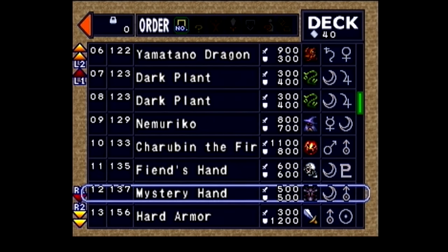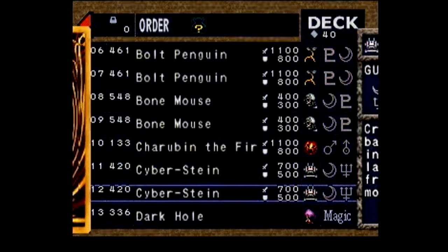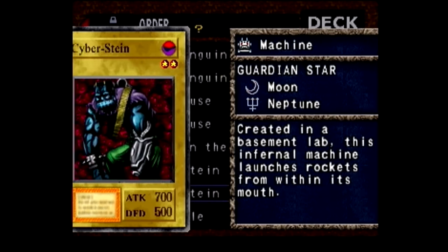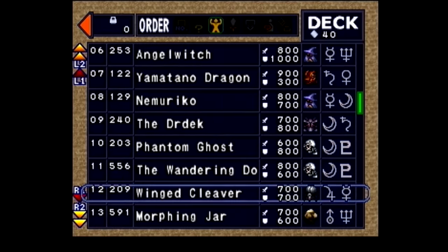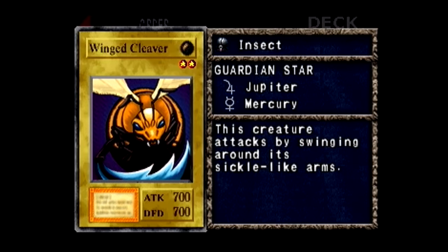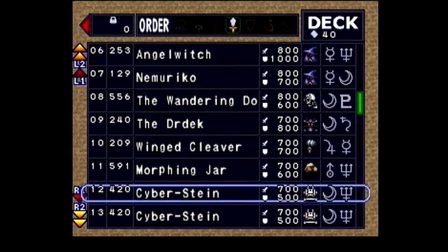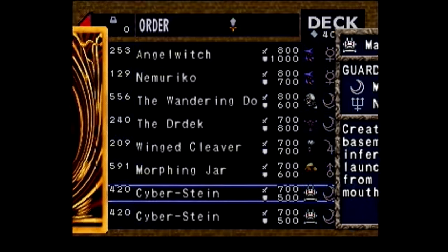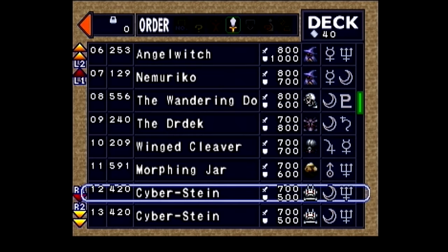If you look here, you can see that if I sort the deck this way, I have a mystery hand in slot 12. However, if I sort the deck differently, now I have a cyberstein in slot 12. I can continue doing this to change what card is in slot 12.